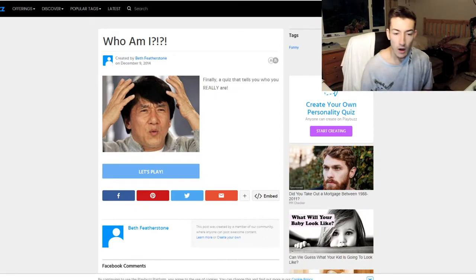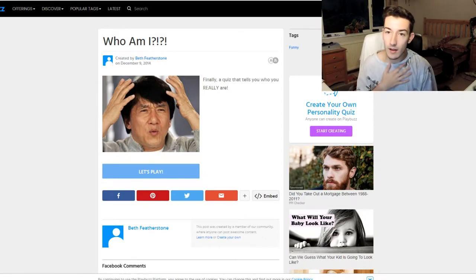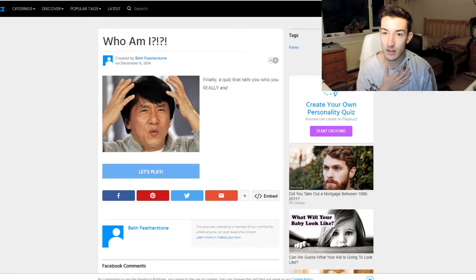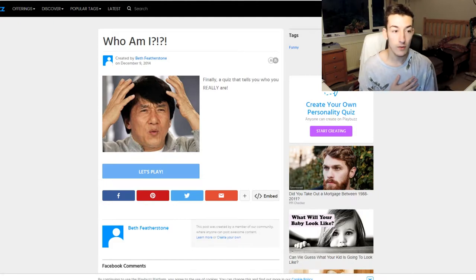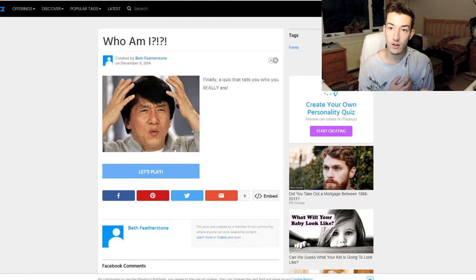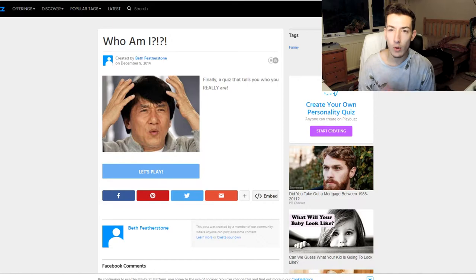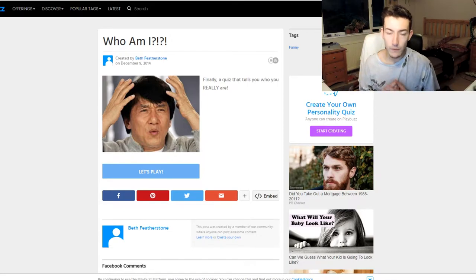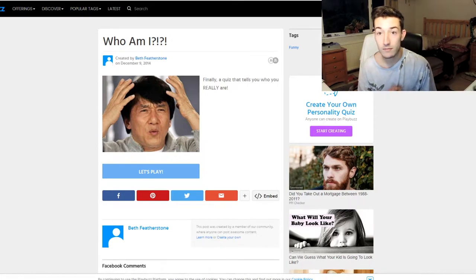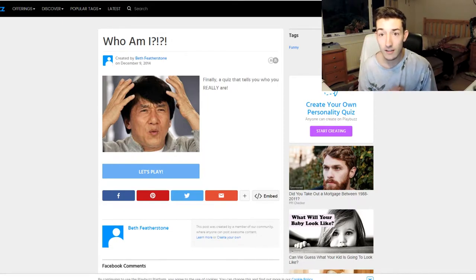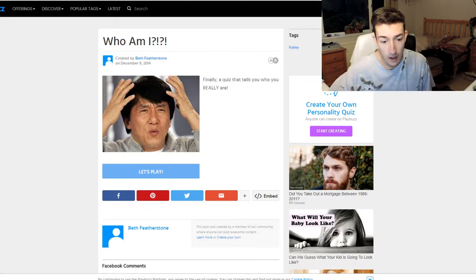Because I've kind of forgotten who I am in myself. I don't know who I am anymore, so I've come to play Buzz to let me know who I really am because I'm feeling a bit lost and need to be found. Let's get into this quiz, I think that's a good idea.